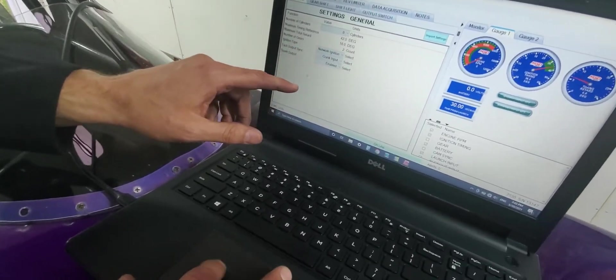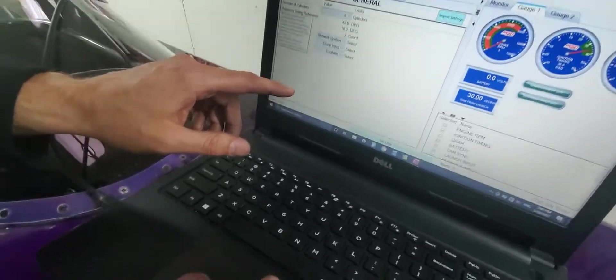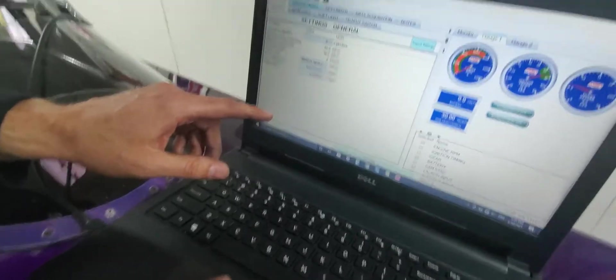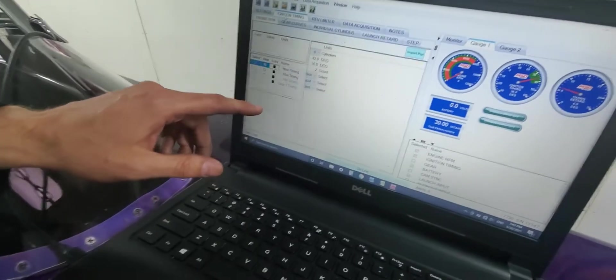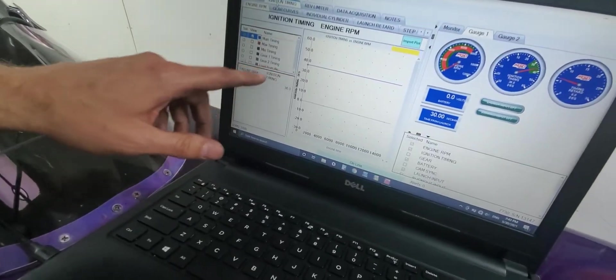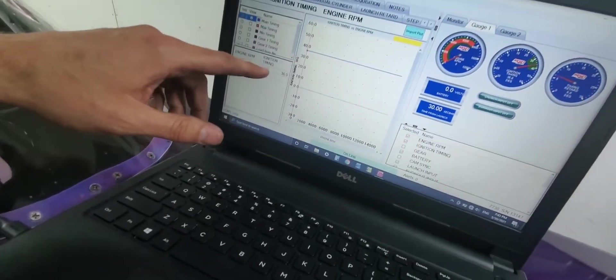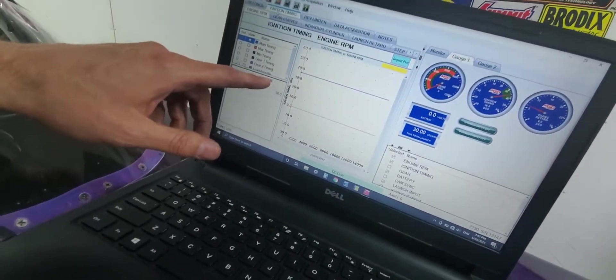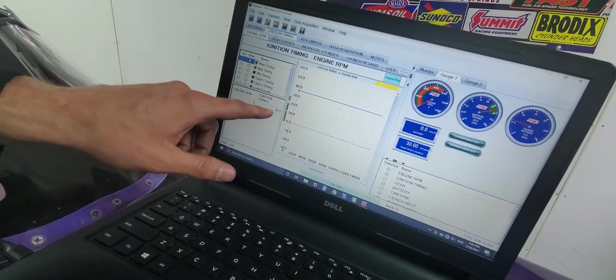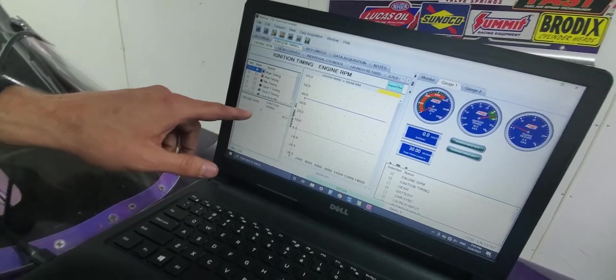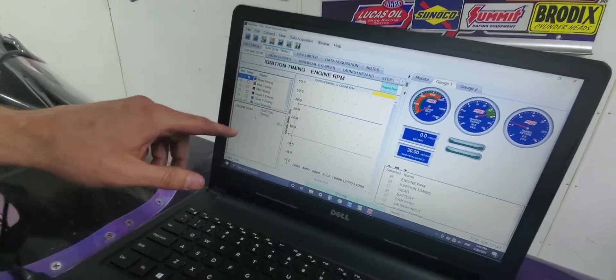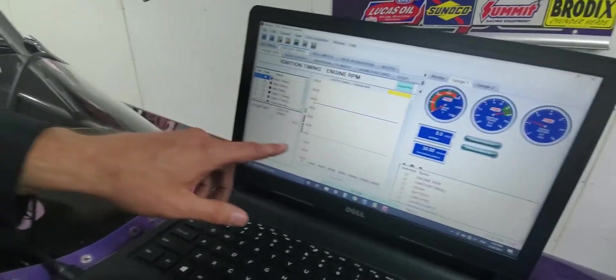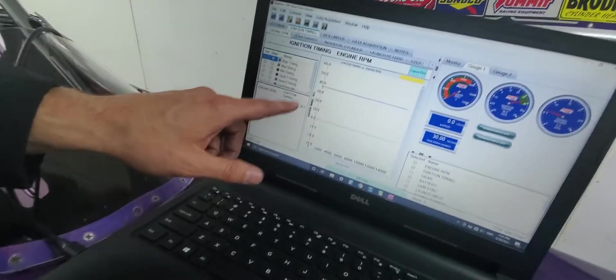So let me take you over to ignition timing quick. This is currently where my total ignition timing is for my engine. 36 degrees of timing. It's locked at that. I don't have anything different. This is dependent on RPM.